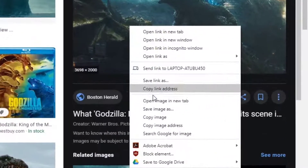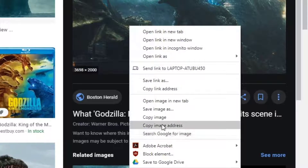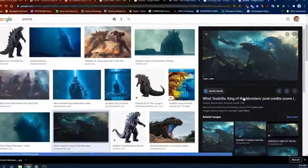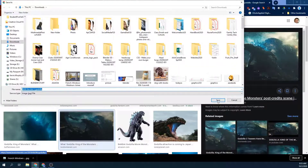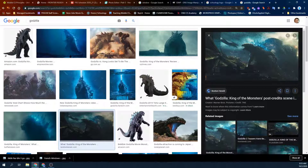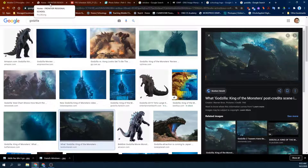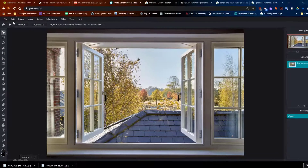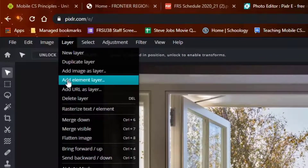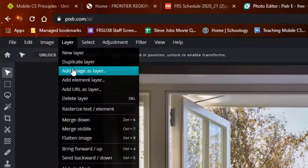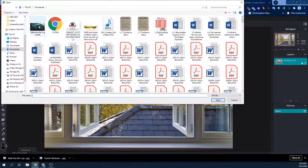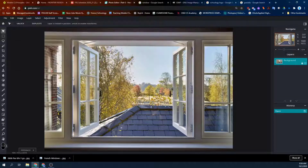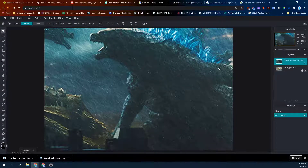I like this one here. I could save it or I can copy the URL. In this case I'm going to save it. Here in Pixilart I'm going to go to Layer, Add Image From File. And there's my Godzilla.